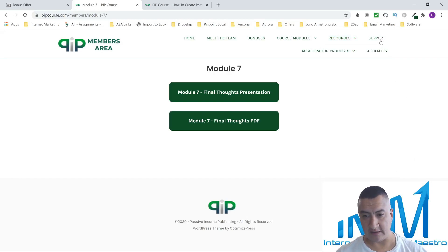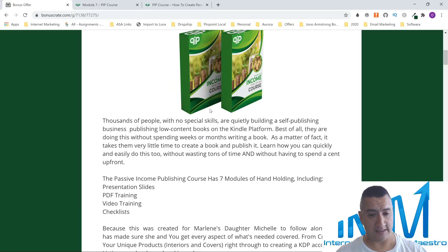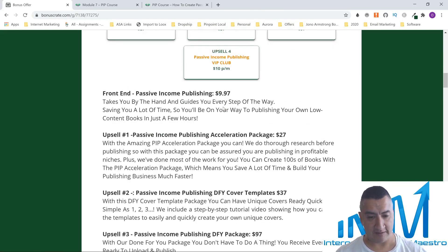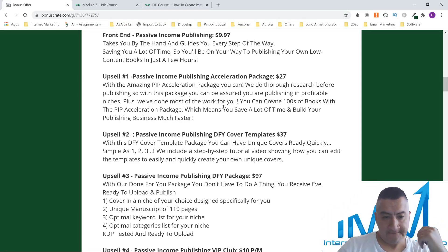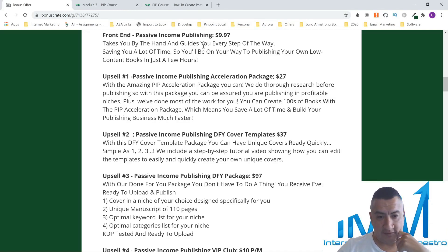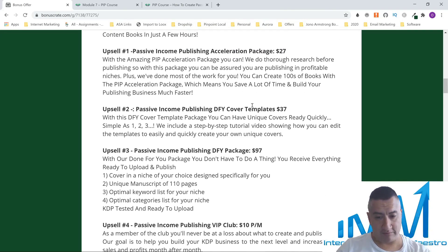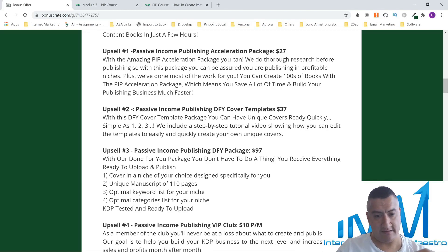She has support right here, and I believe these are the upsells. Everything I showed you — the price is nothing for what you're getting. The front end — everything that takes you by the hand, the guides, PDFs, and all of that — is just going to cost you $9.97. That is nothing. I believe you're getting a lot for very little money.